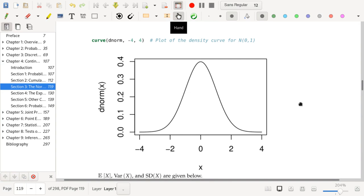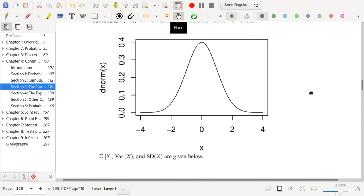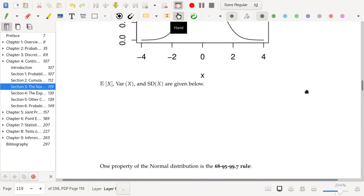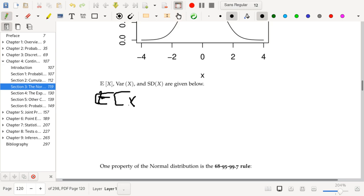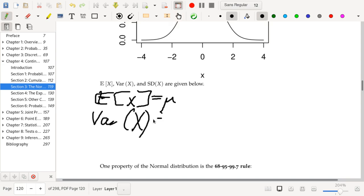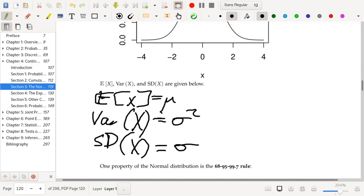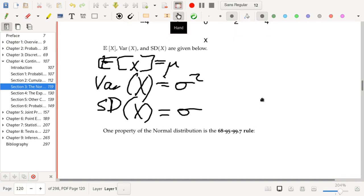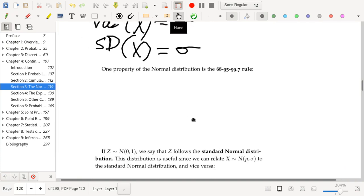Here is an R plot of the density function of a standard normal curve, and it's got that bell shape. The expected value of a random variable x following this distribution is equal to mu, the variance of x is equal to sigma squared, and the standard deviation of x is equal to sigma. Normal random variables are specified by their mean and their variance — you set the mean and the variance directly.